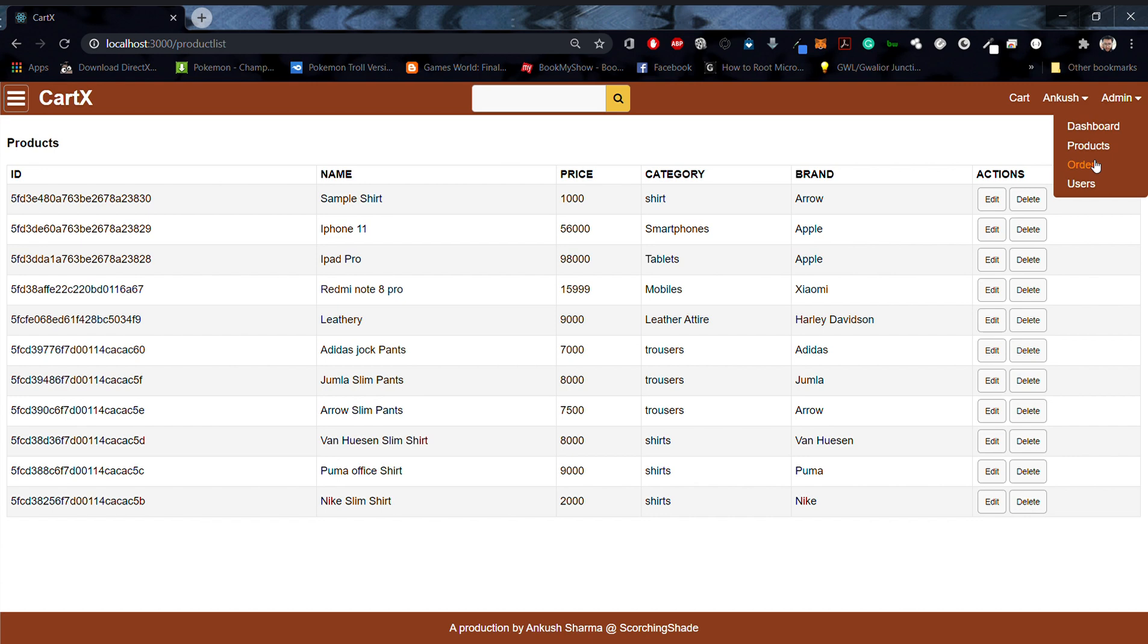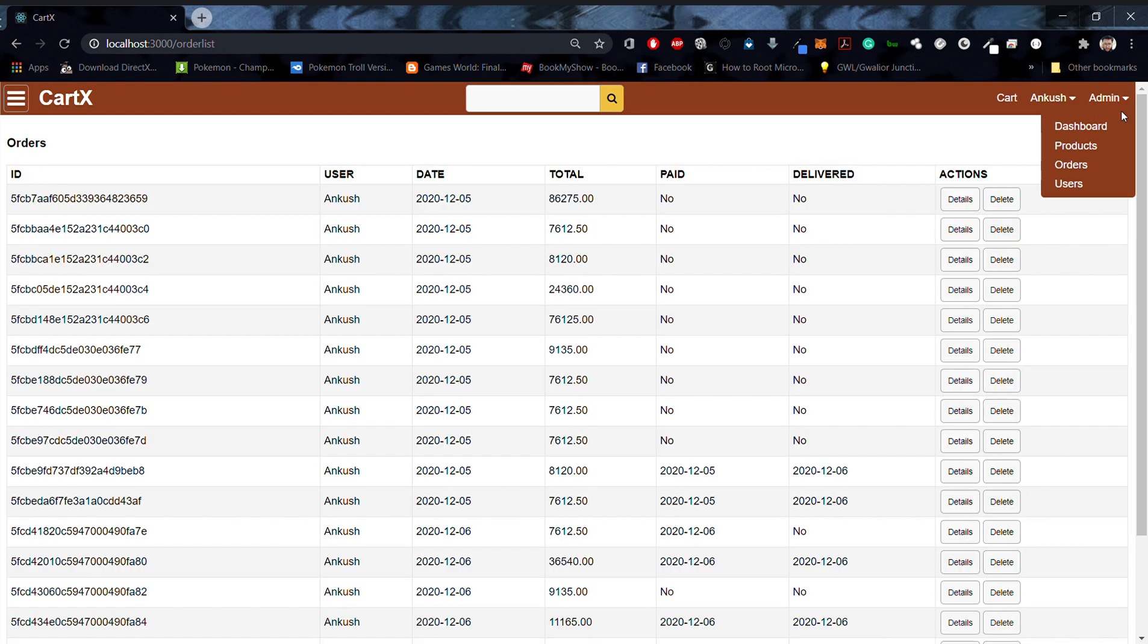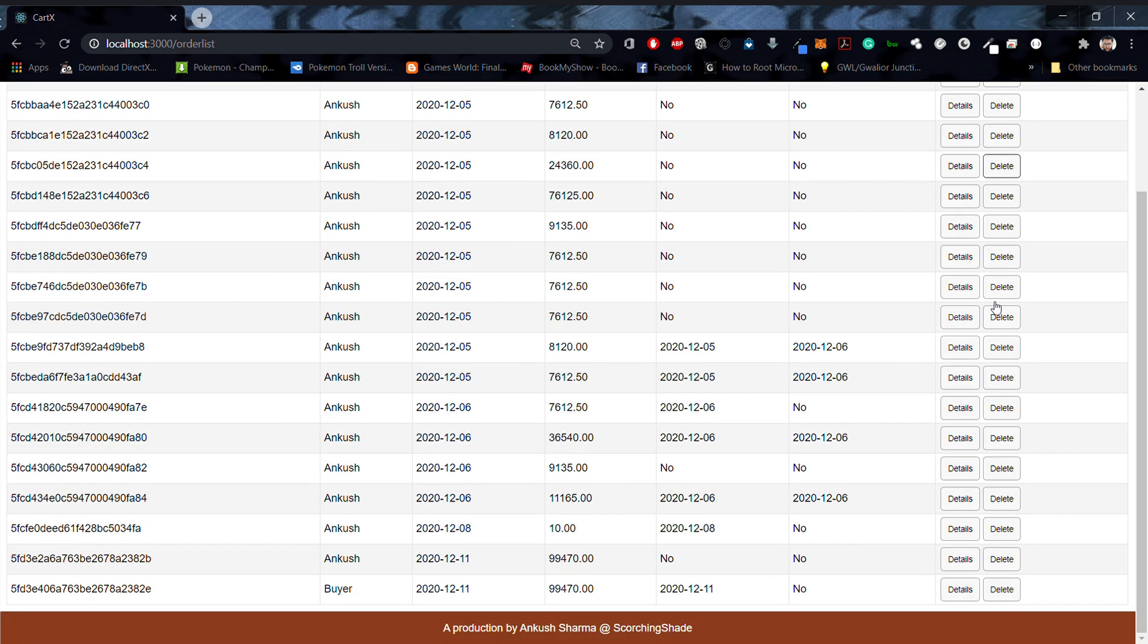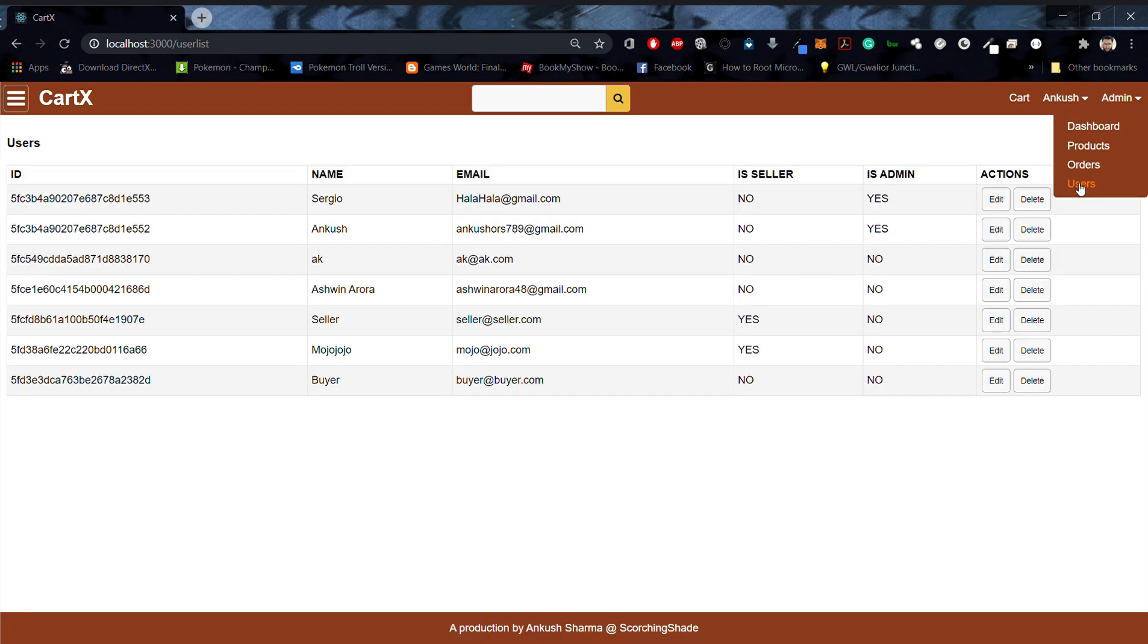Now admin has another dashboard called the admin. We can see all the products listed over the admin dashboard. We can see the orders that have been created throughout the pages. We can also see the different users that have browsed our website.